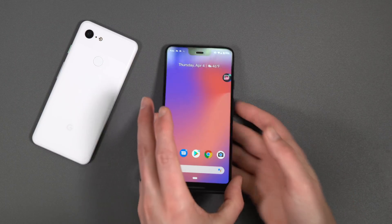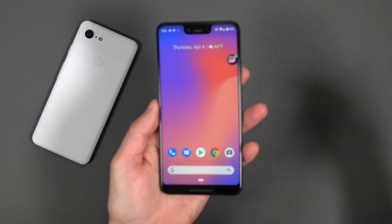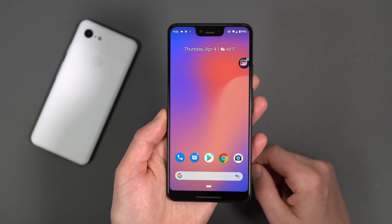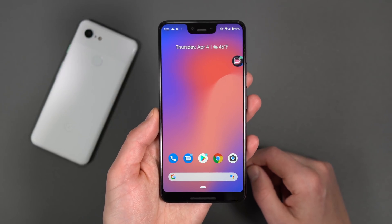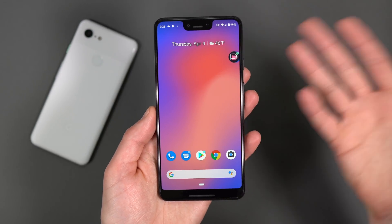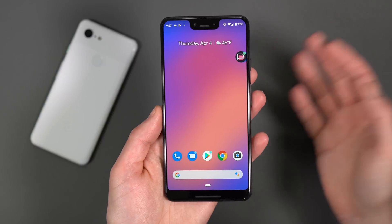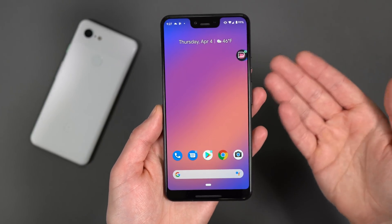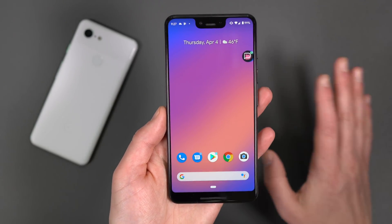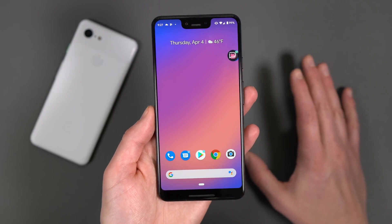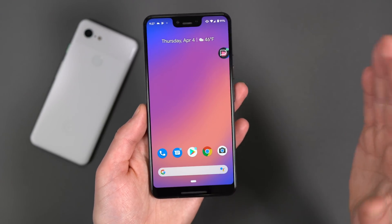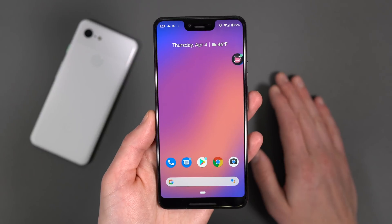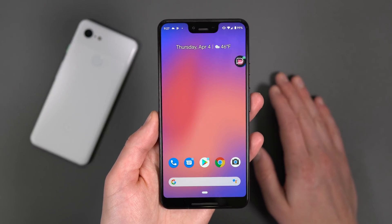Hey, what's up guys, welcome back. Kellen here again with Droid Life. I've got a Pixel 3 XL in hand because Android Q Beta 2 has been released. If you own a Pixel 3, 3 XL, 2, 2 XL, XL, or regular Pixel, you can flash this right now if you want to join the beta program. We've got an update from Beta 1 to Beta 2 — it's not a massive update, but there are some changes we wanted to show you.